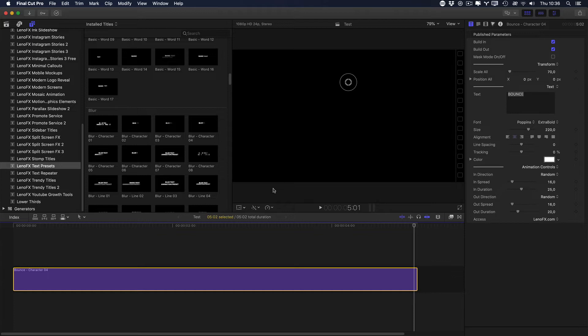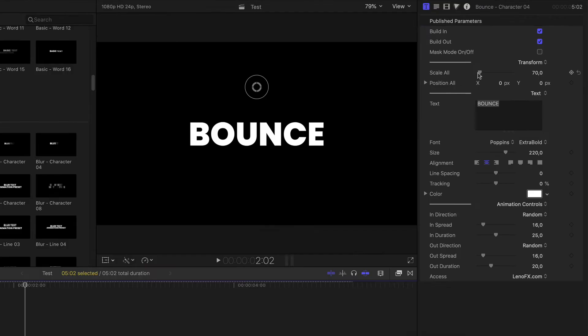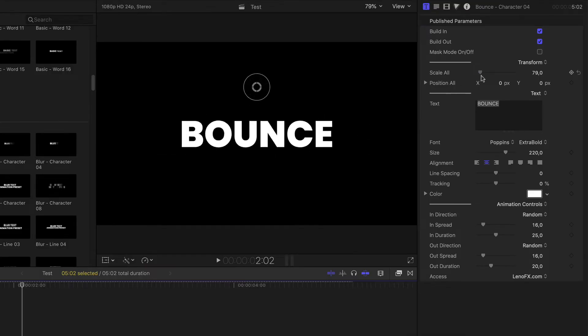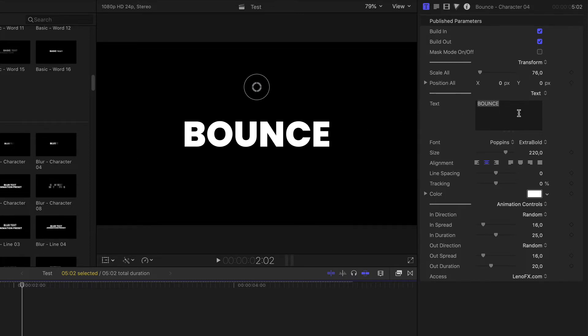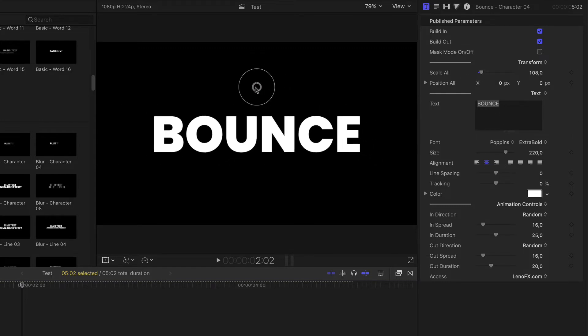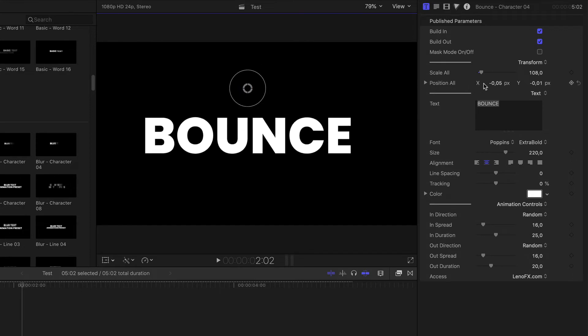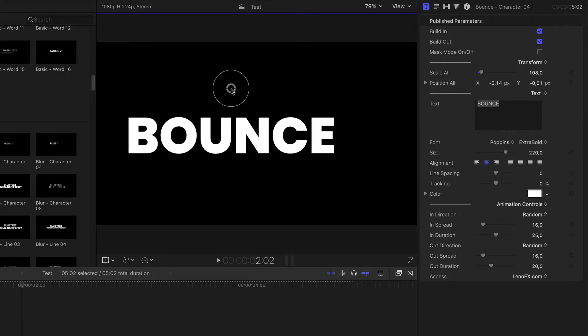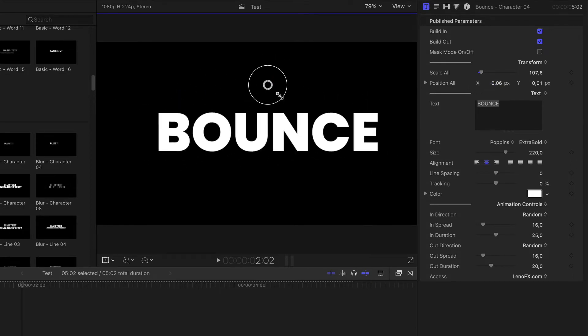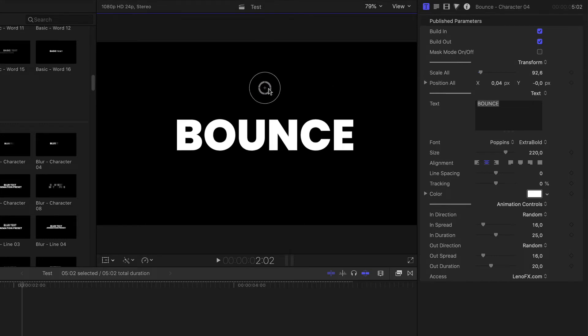Here you can see the Mask Mode. We are going to talk about it in another video because I need to give you some tips. Here you can see the Transform where you can change the scale and position of all the text available on the screen because sometimes you can have more than one. You can use the On Screen Controls to change the position. Or the Inspector. Just click and drag.